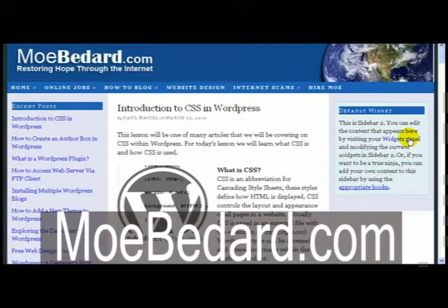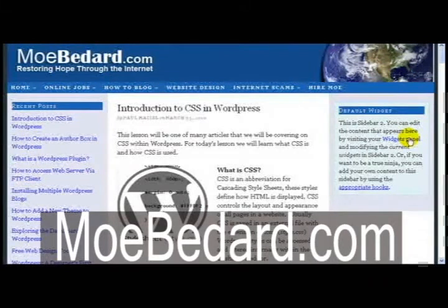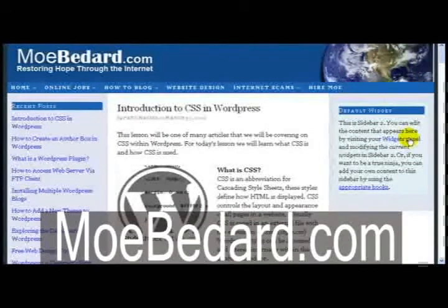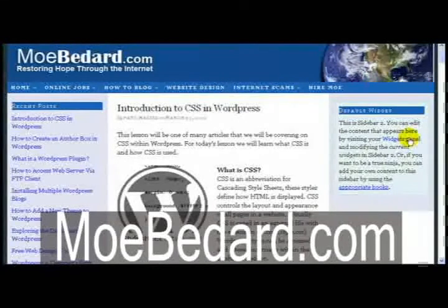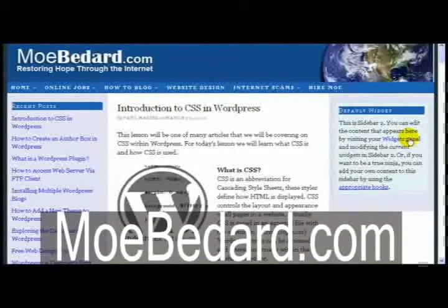Hello everyone, this is Paul Maciel from Mobadar.com and today I wanted to give a brief introduction of CSS.